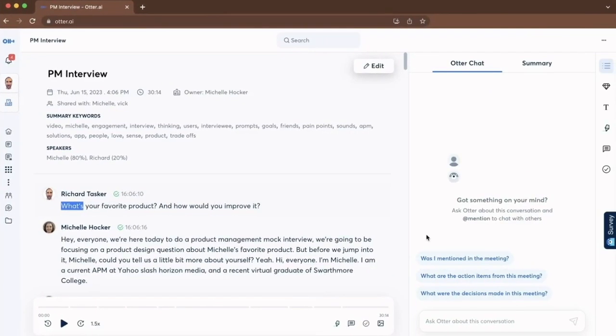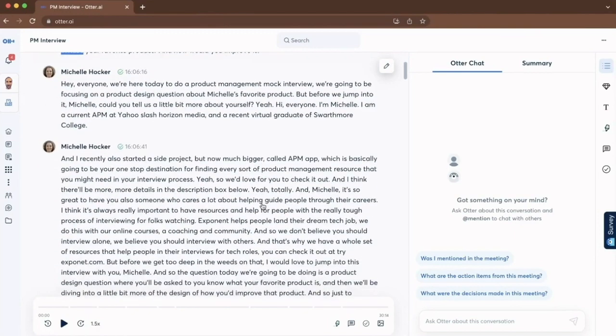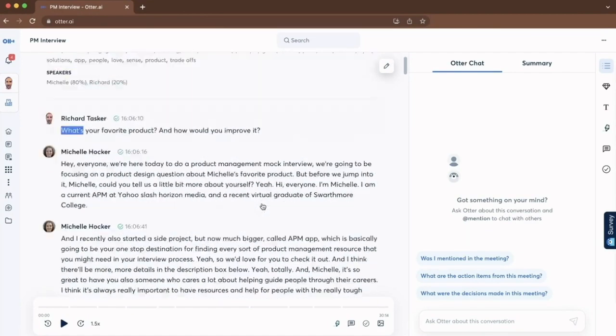So here we are in Otter. We have a product management interview which we have recorded and transcribed in Otter. You can see that on the left-hand side.